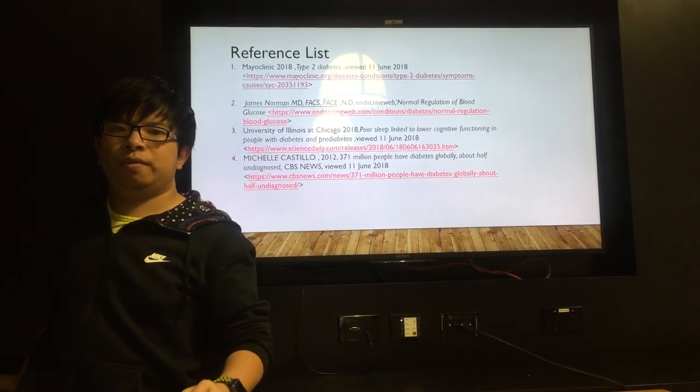Therefore, a healthy lifestyle is very important for us. Thanks for listening. This is the reference list from my presentation.